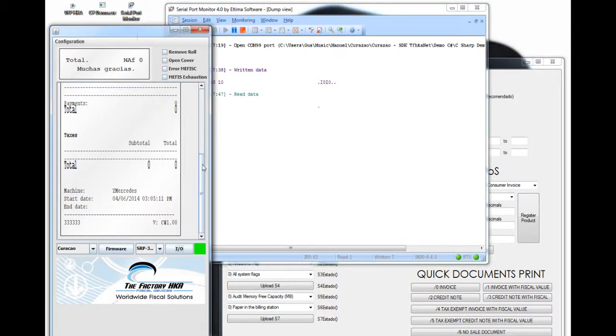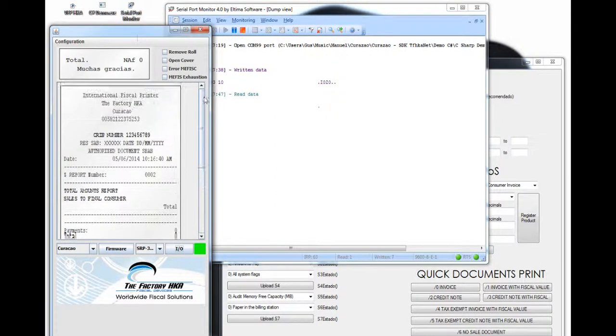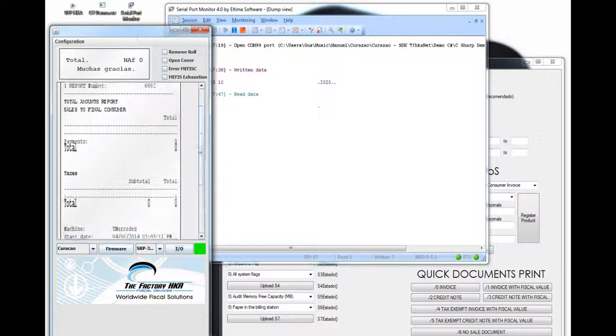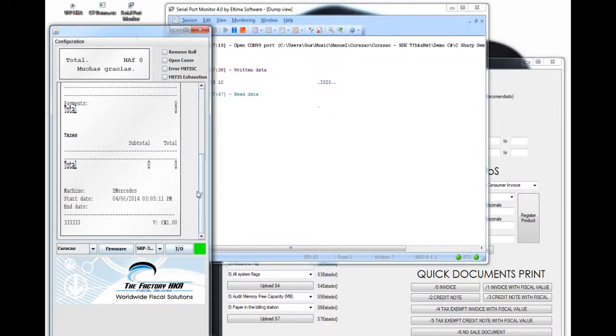If we check on our virtual fiscal printer, we can see that the Z Report has been printed successfully. This is a way of using our virtual fiscal printer.